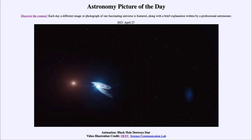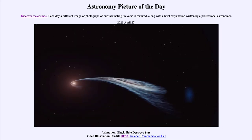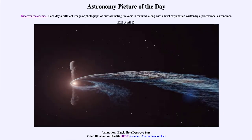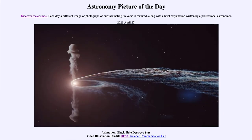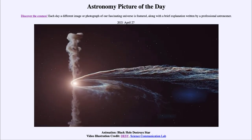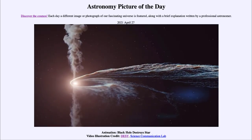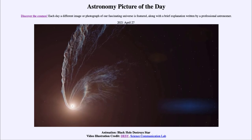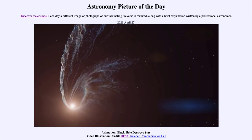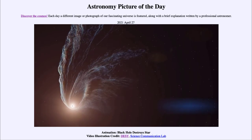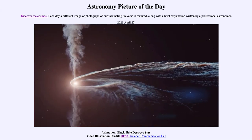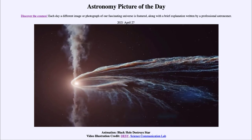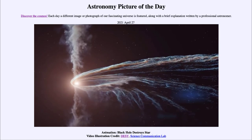So while we cannot actually watch something like this in reality, we can look at simulations, as we've seen here, to see a little bit about what would happen based on our understanding of gravity when an object passes very close to a black hole.